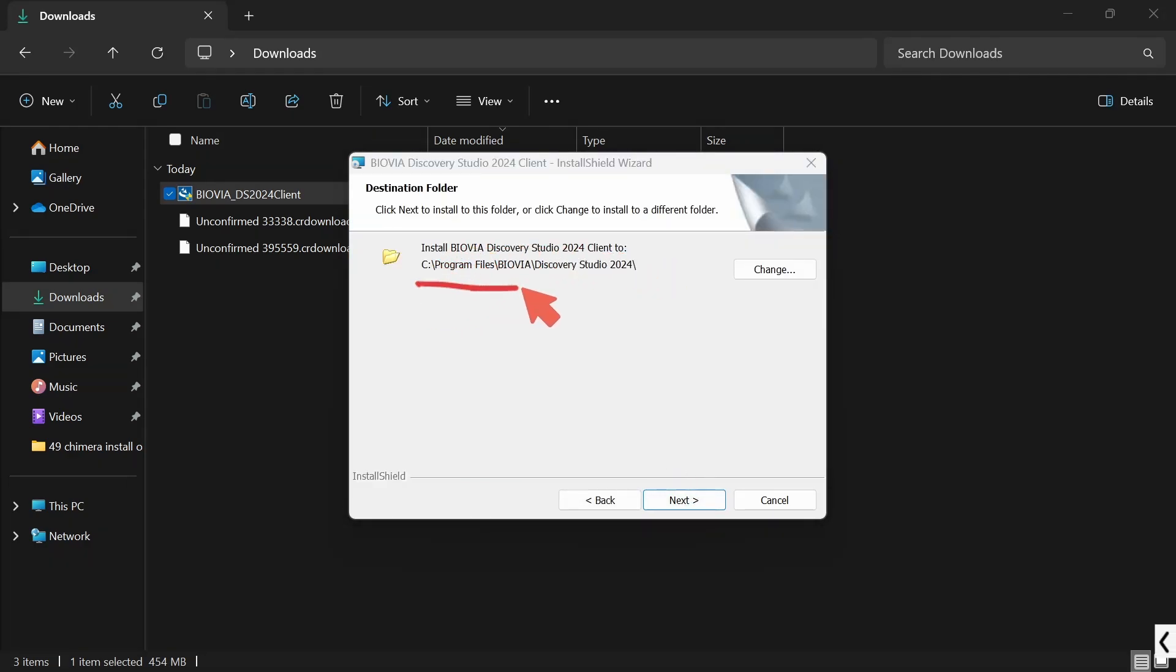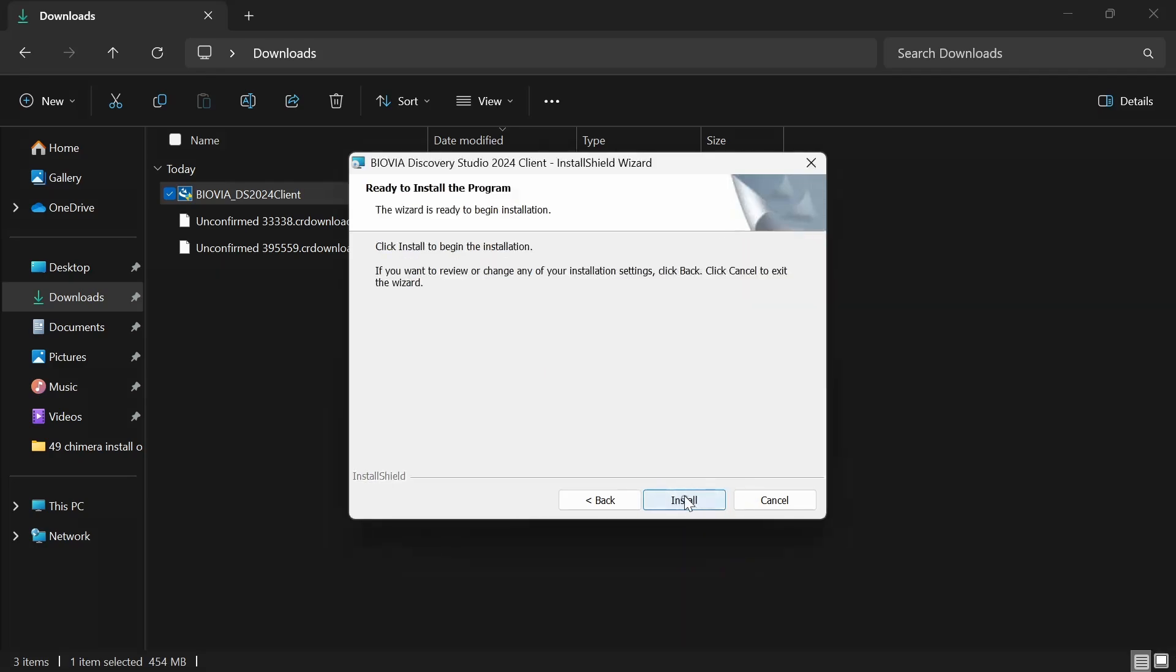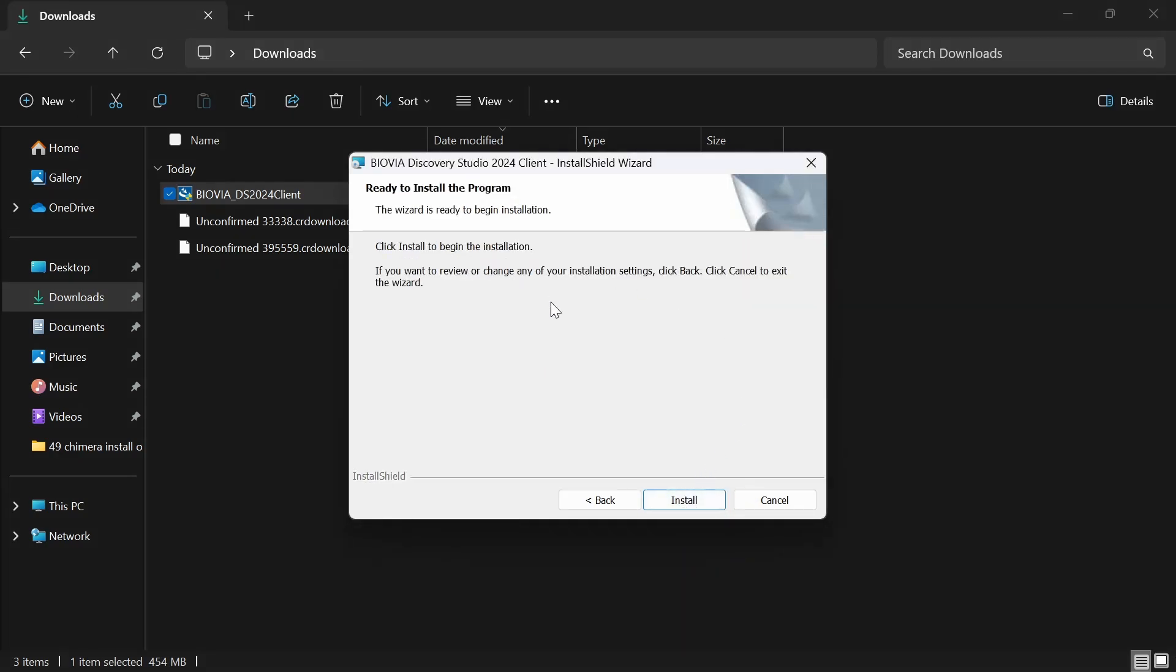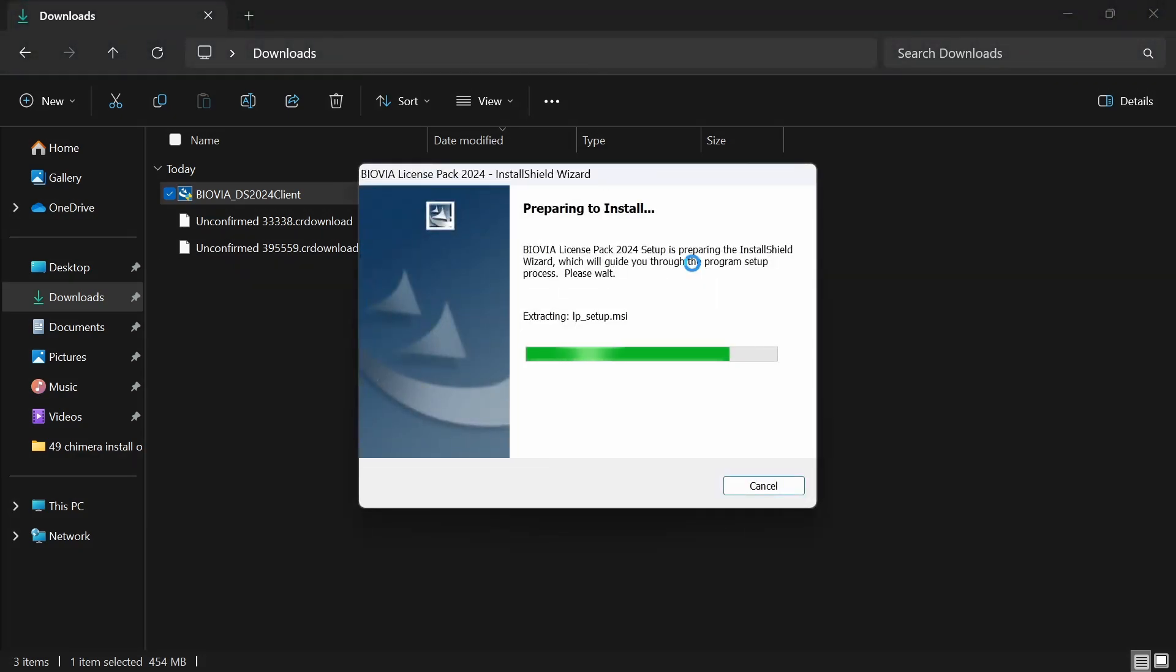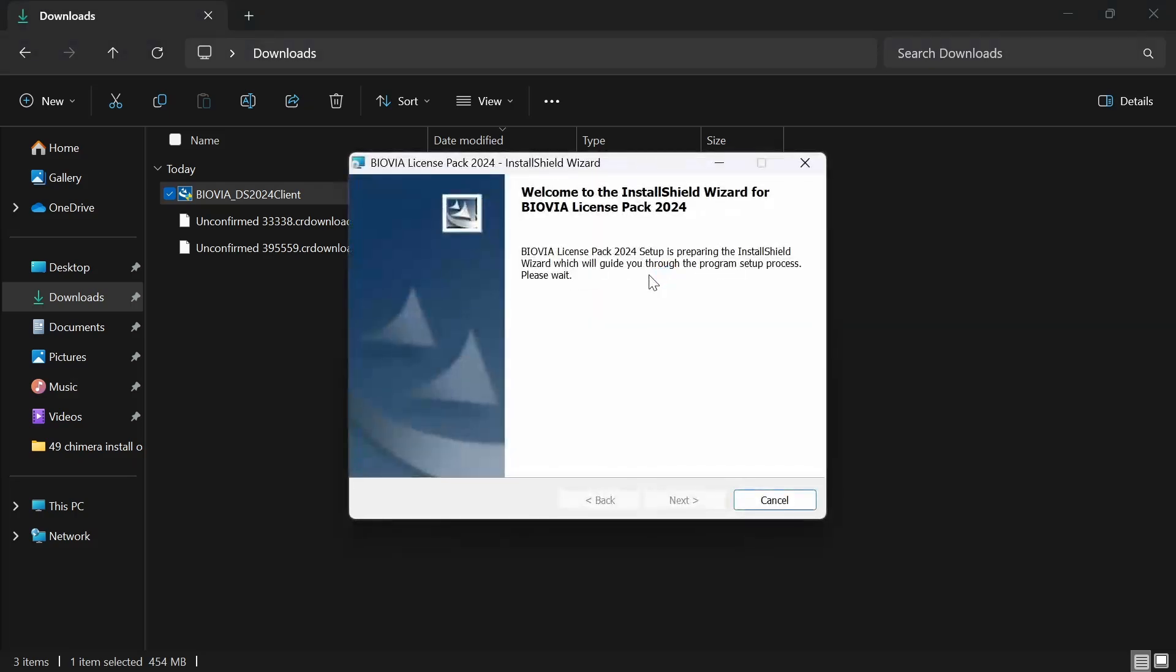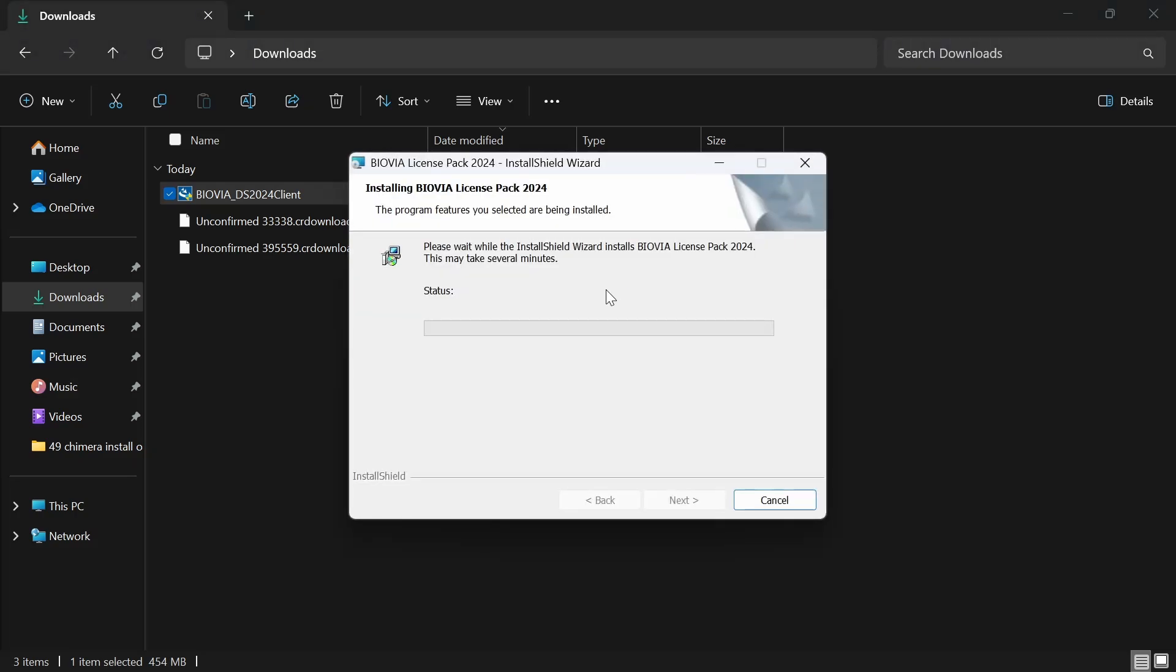This is the default folder for installation, which is C drive. If you want to customize the install location, just change it. Just click on this change button and choose your desired folder, and click on next and install. This will start your installation process. This will take approximately one to two minutes. This is also depending on the specification of your system.